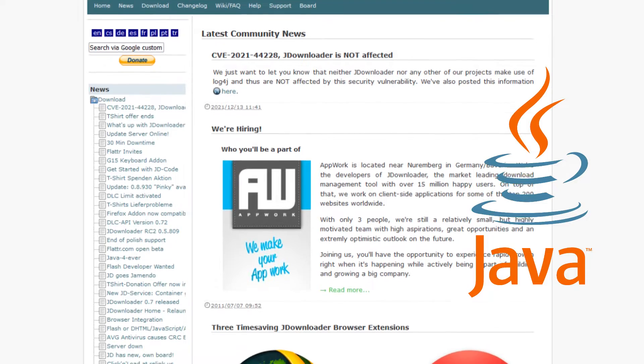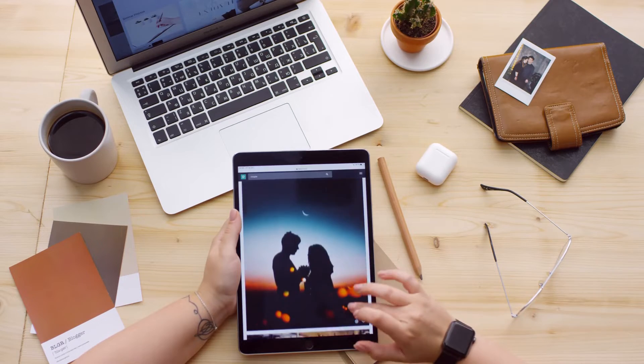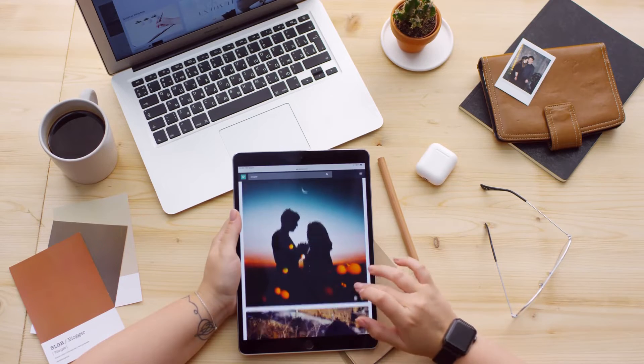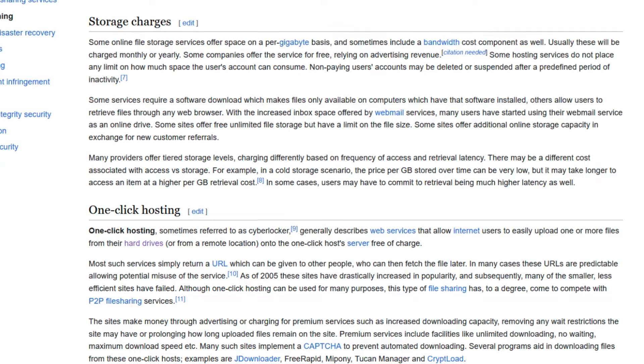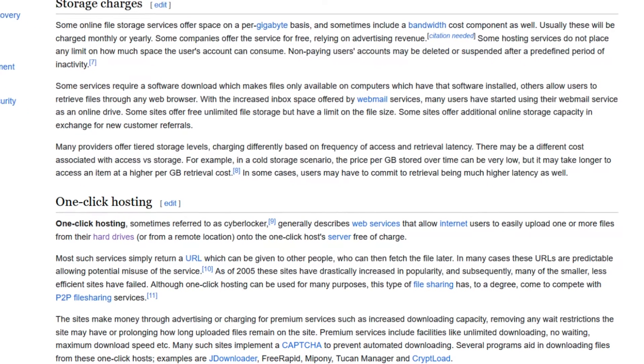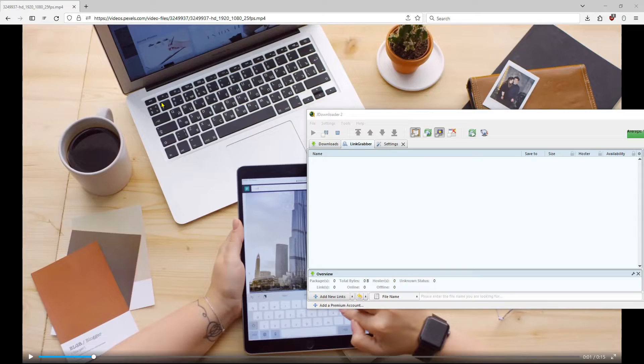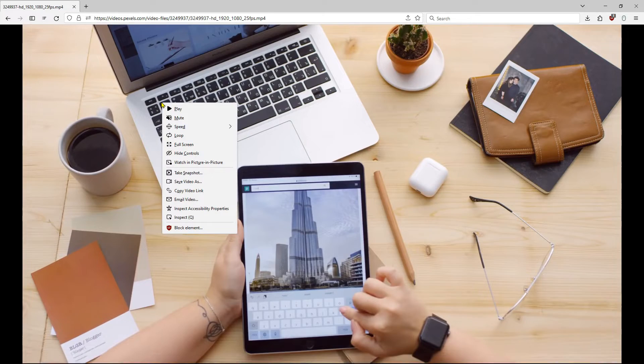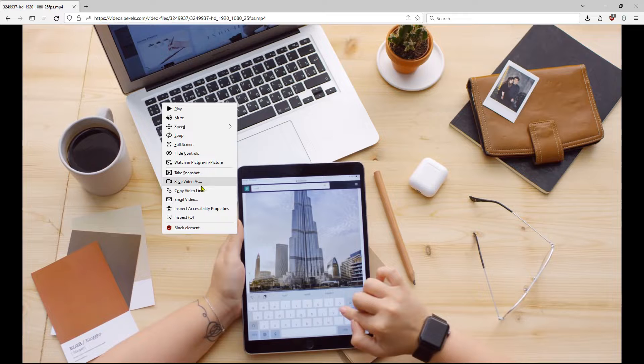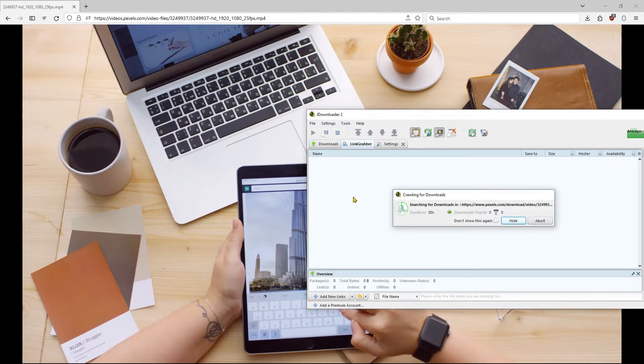I'll also show you how to set up JDownloader correctly to avoid annoying ads in the program. When it comes to one-click hosters, you can't really get past JDownloader. The program is damn good and does what it should. I don't think there are any reasonable alternatives.